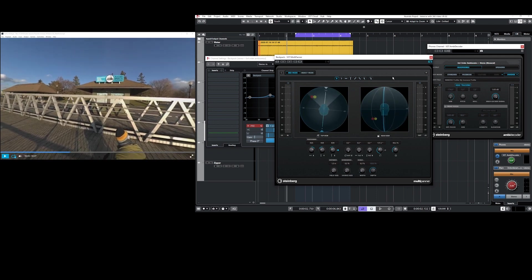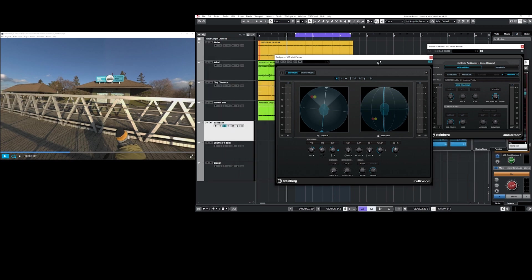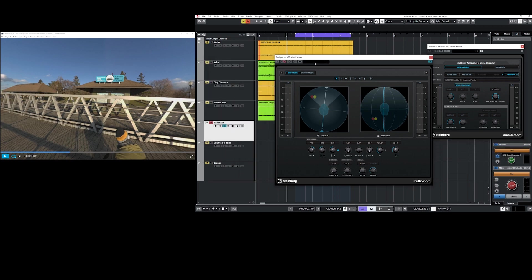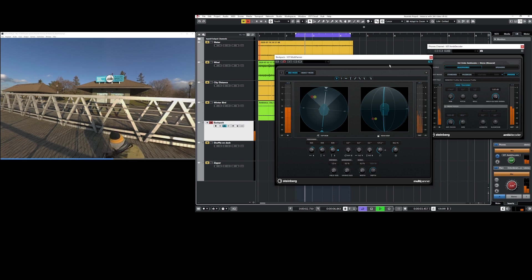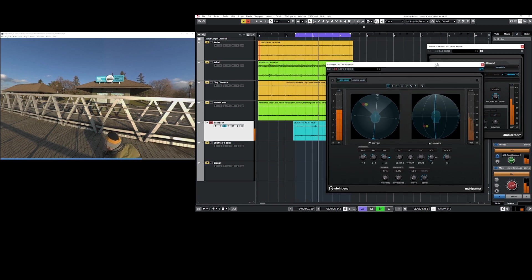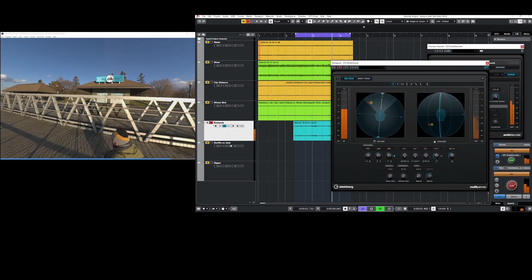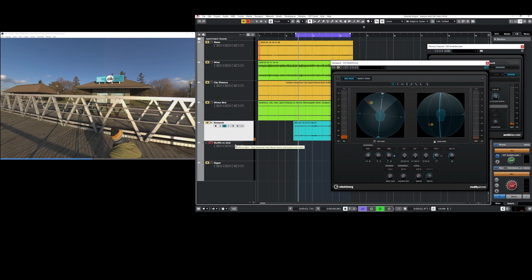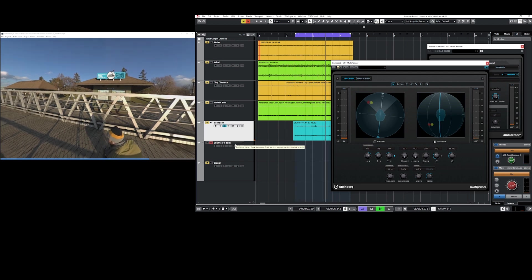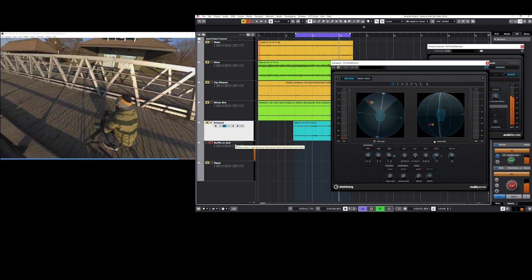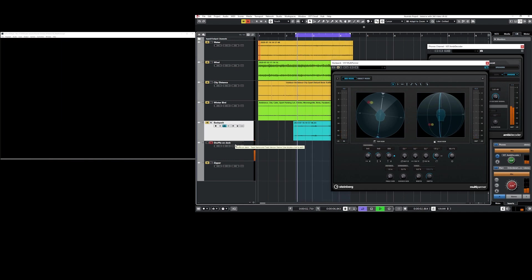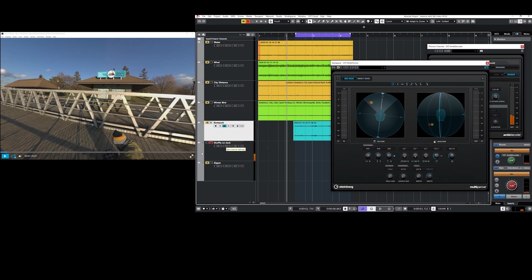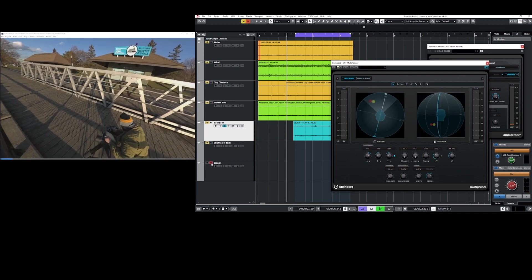We have three elements that are being added together. The first element is the backpack shuffling. We have then a kind of shuffle on the deck, a little bit of a scuff. And then we have the sound of the zipper.